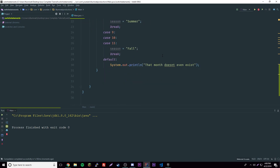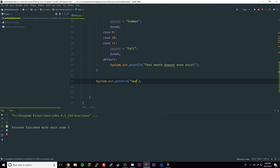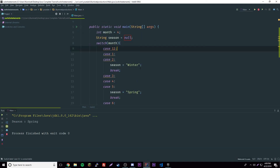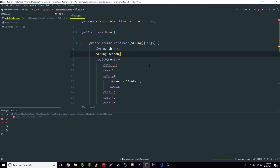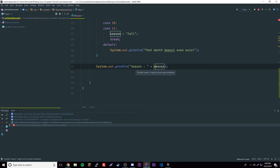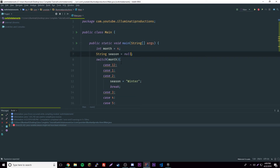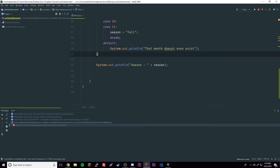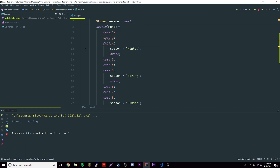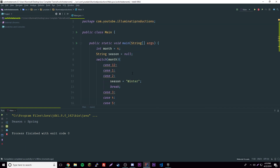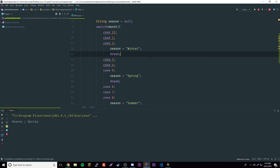When we run it nothing happens because we need to print the season outside the switch. We get an error saying season hasn't been initialized, so we give it a default value of null. Now it works — we get 'spring' because month is 4, which falls in cases 3 through 5. Testing with month 5 also gives spring.